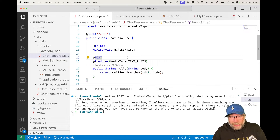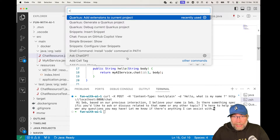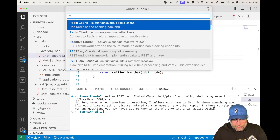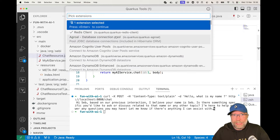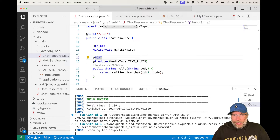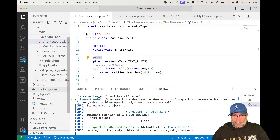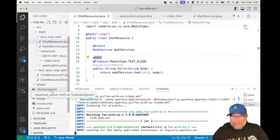First I need to add an extension to my project — adding the Redis client. There we go, that should add it to my pom.xml. It's there.